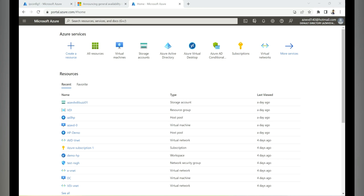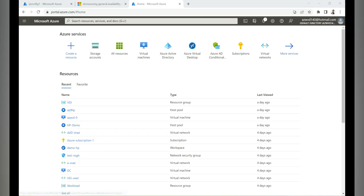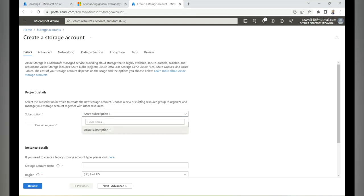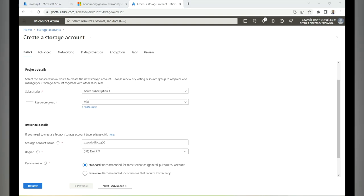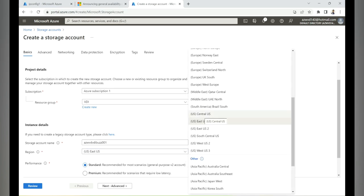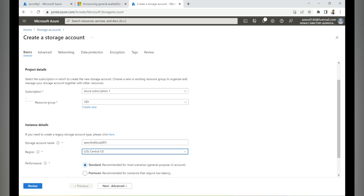Let's create a storage account for Azure Premium Files, create a share, and configure Azure AD Kerberos. Go to the storage account blade and click Create. Select your subscription and resource group, give the storage account a unique name — I've used 'azwdvdabus001' — then select your region. I'm choosing Central US since all my workloads are there.